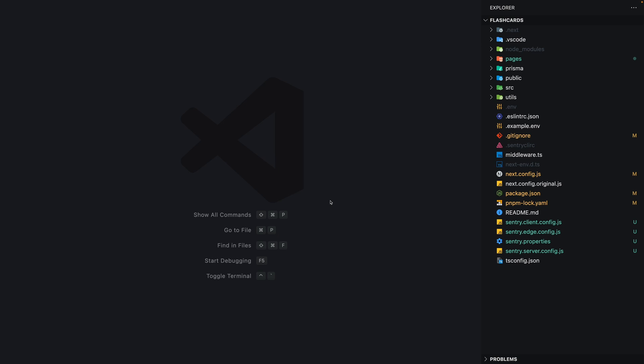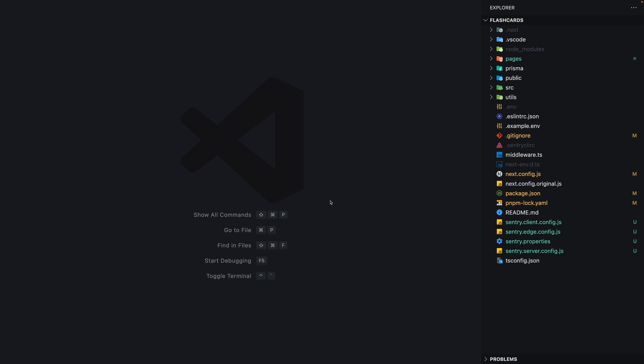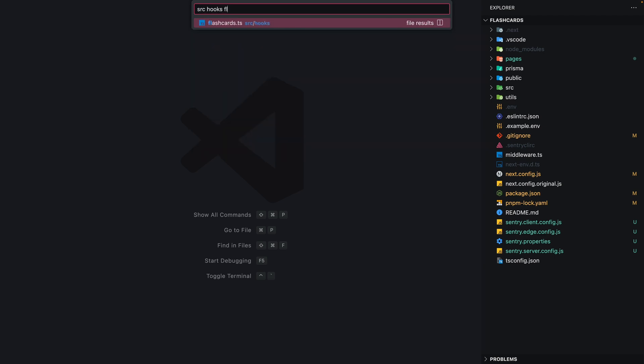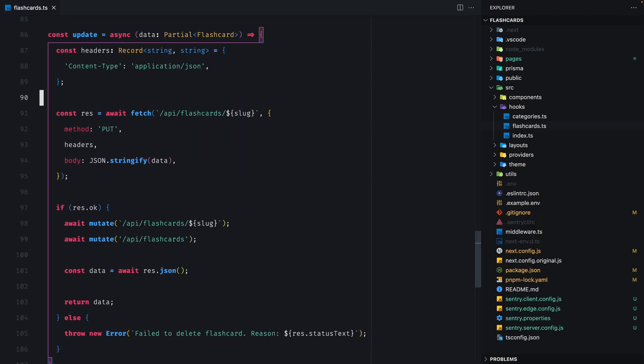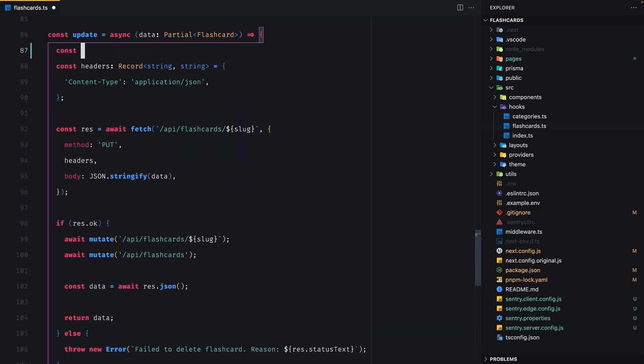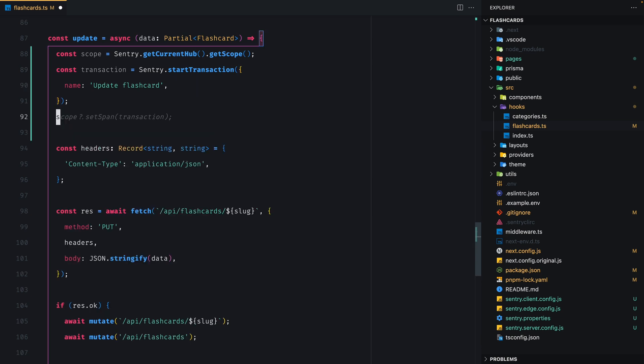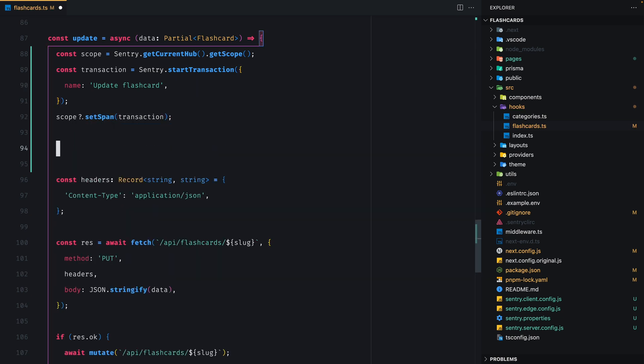Let's start on the client side. Since we're going to implement distributed tracing on the update flashcard functionality, let's open the flashcards hook file and start there. First, we need to obtain the current scope. Sentry's SDK automatically creates that for us. Then we create a transaction and give it a name. We'll then set the new transaction as the scope's span. And now we're ready to create spans.